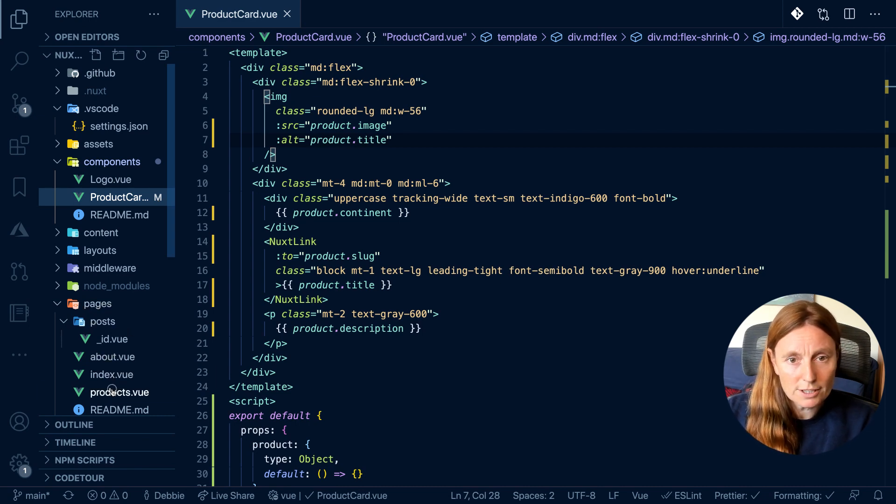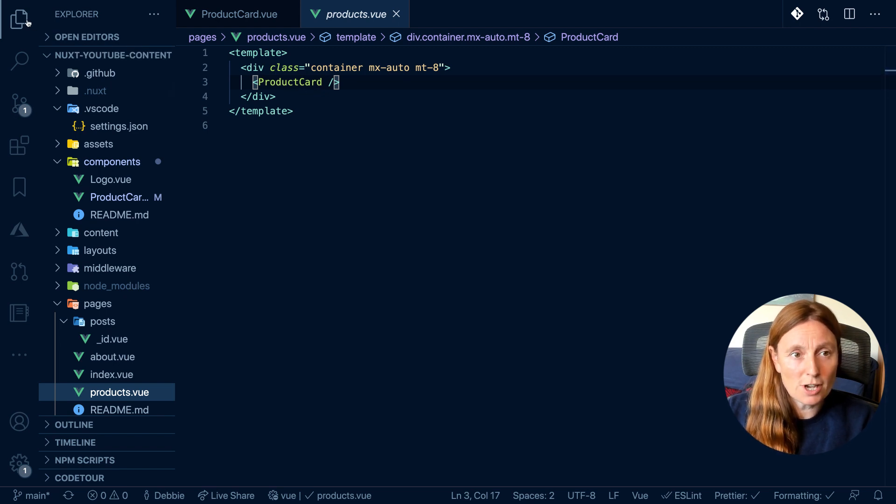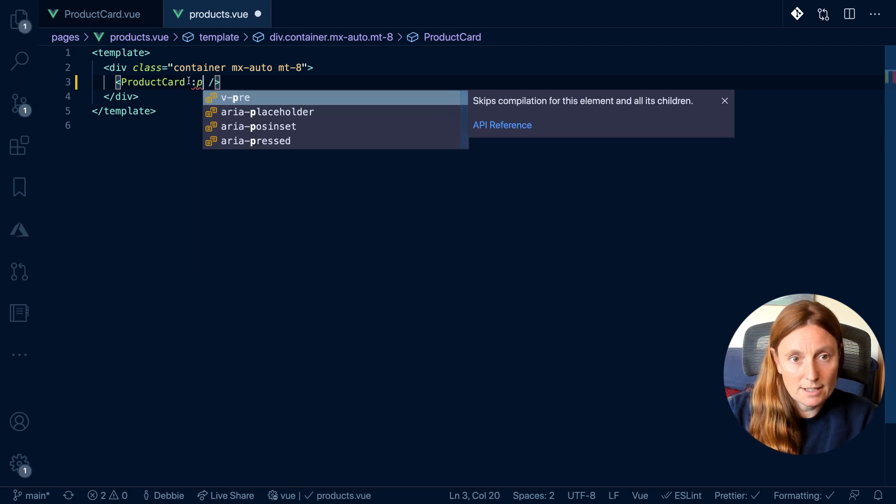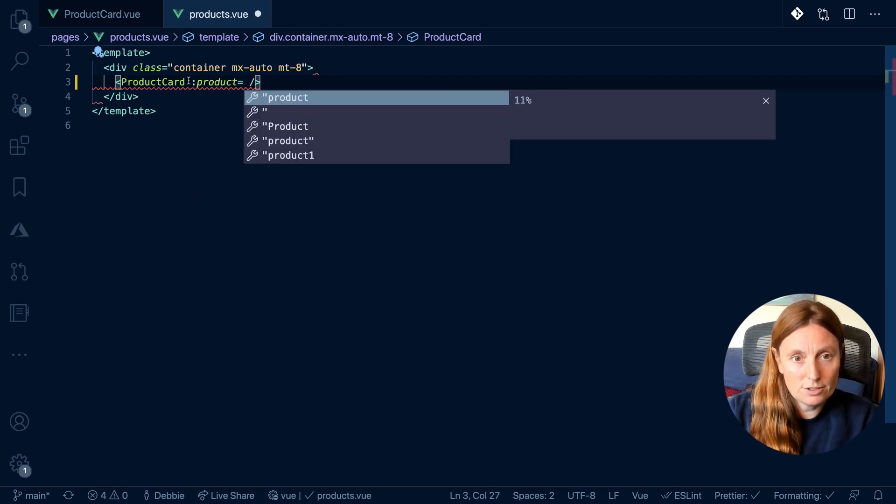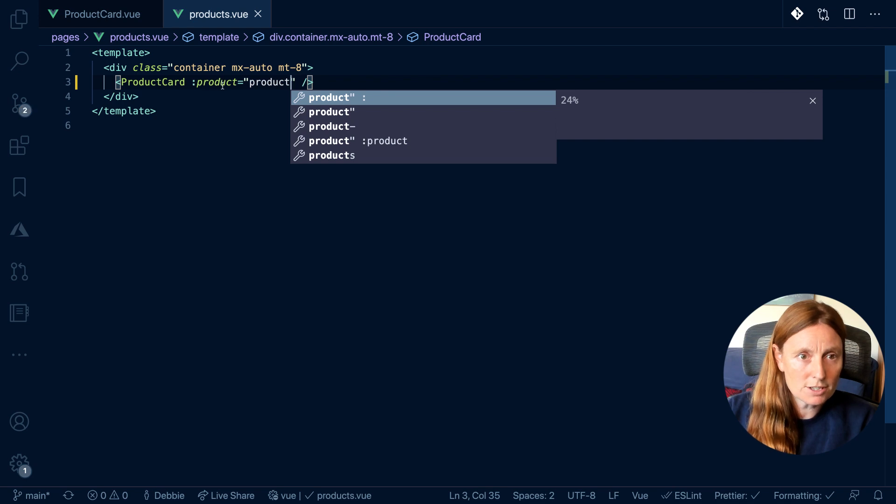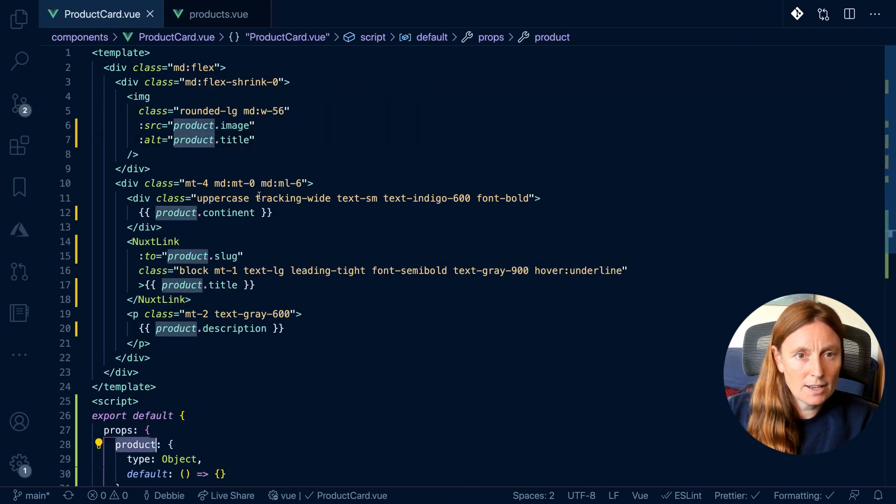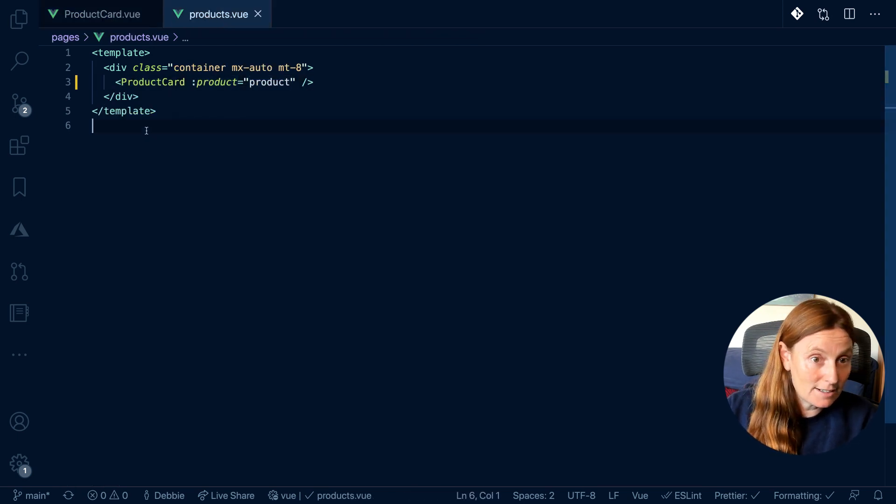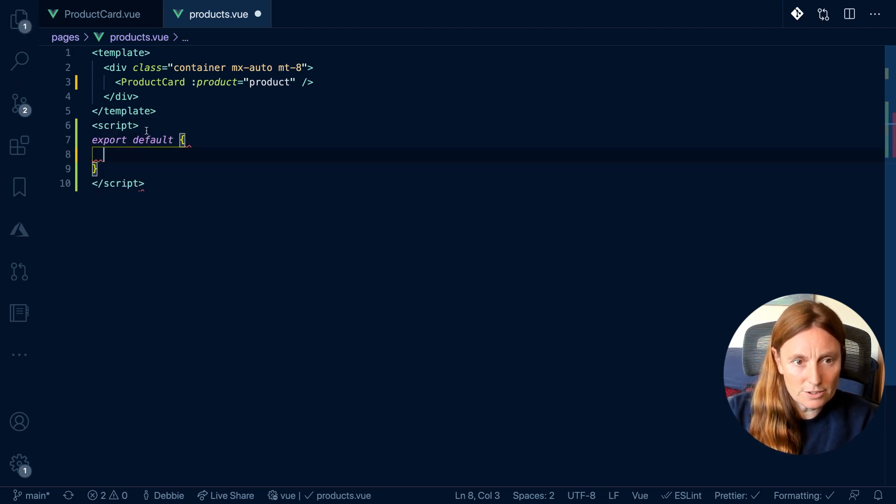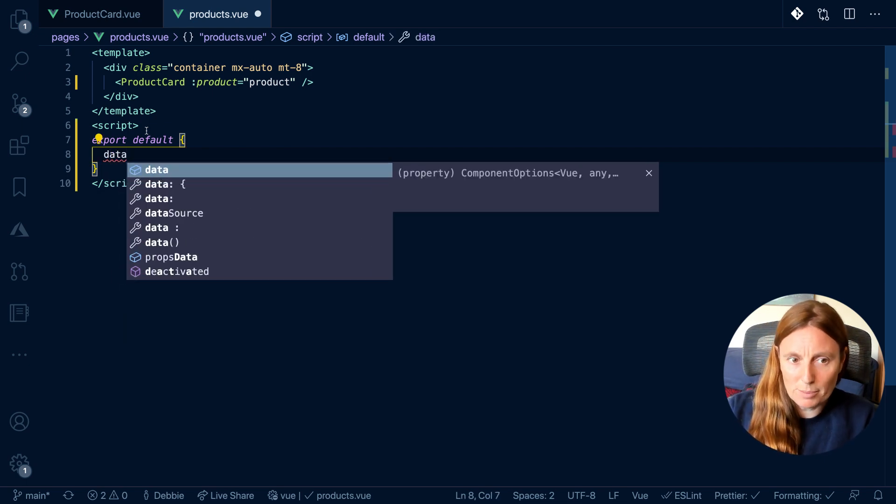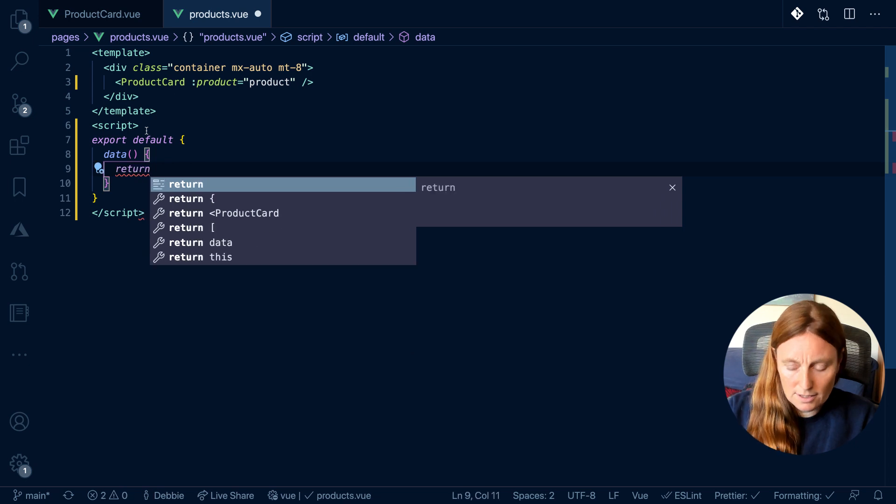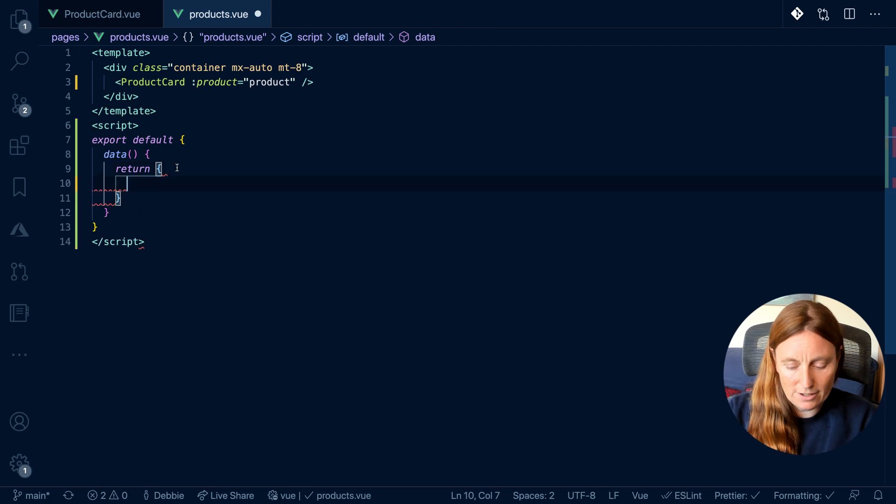So we have our page called products. And as you can see, we're calling the product card. So in order to use our props in here, we basically now have to say that product is equal to product. So now we're making a connection of our prop product, which you can see here. And we're basically making a connection to it to the data. So we don't have any data. So let's add the data.